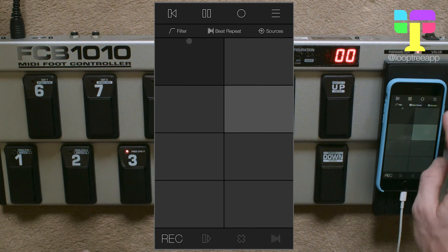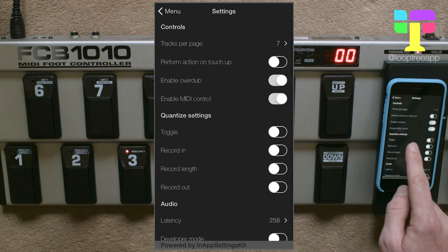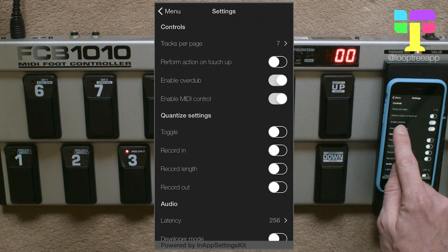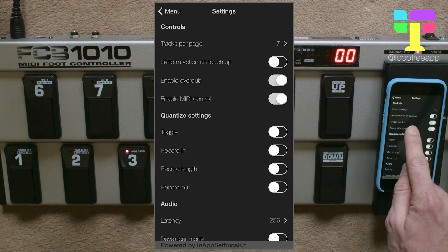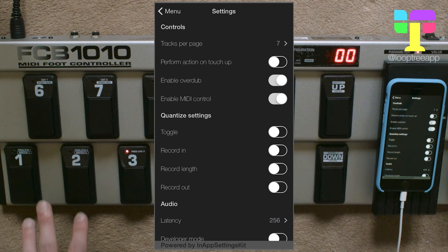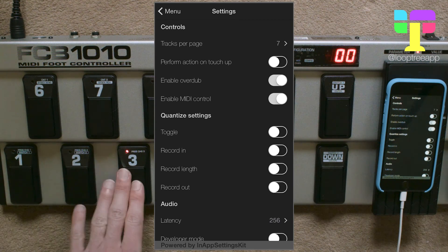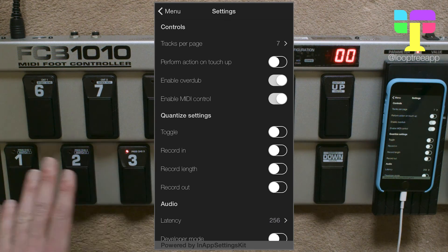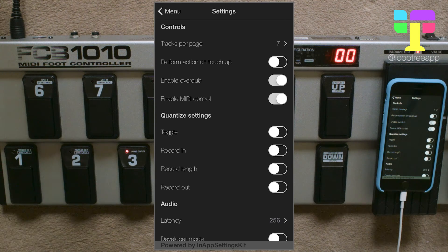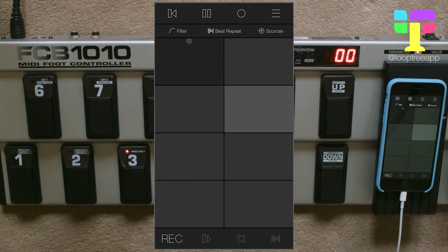I'll just point out that in the settings of Loop Tree I've got 'perform action on touch up' switched off, and that's really important because I'm only sending out one event per pedal — I'm not sending out a touch down and touch up event. So that's one way of remapping it using MIDI Flow.